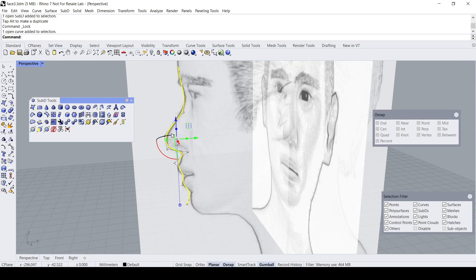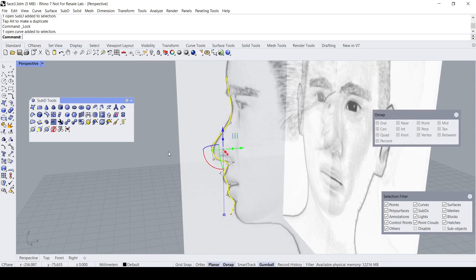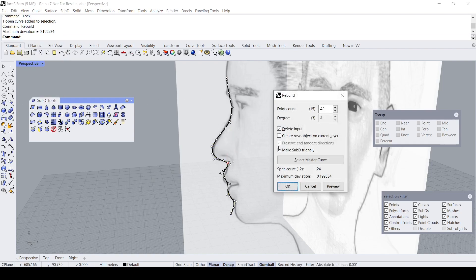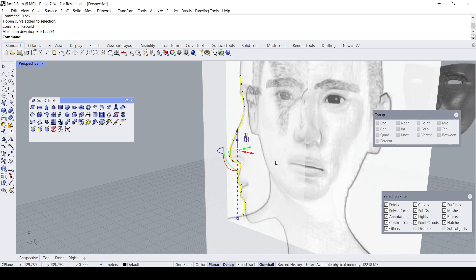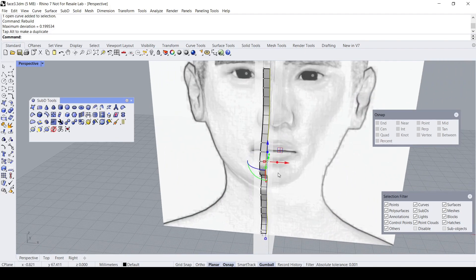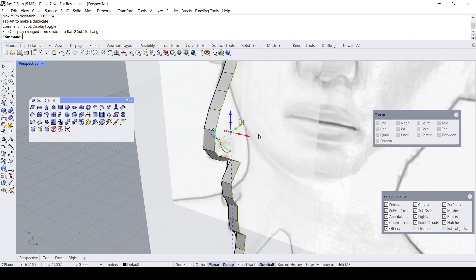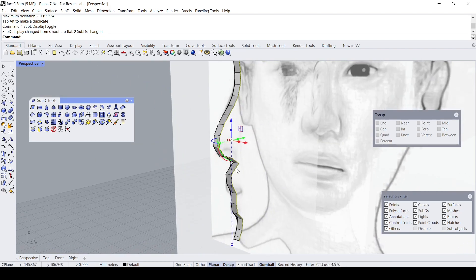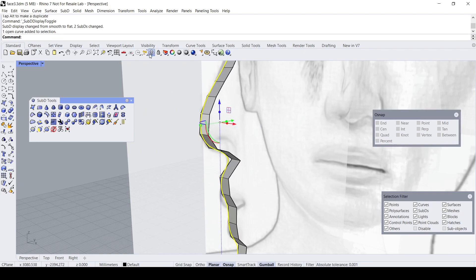The next step is to make the new curve SubD — this is a very important part to be aware of — make the new curve SubD and click OK. Then we can proceed to do our first extrusion. Press Tab to put the SubD into flat mode and hide the curve.